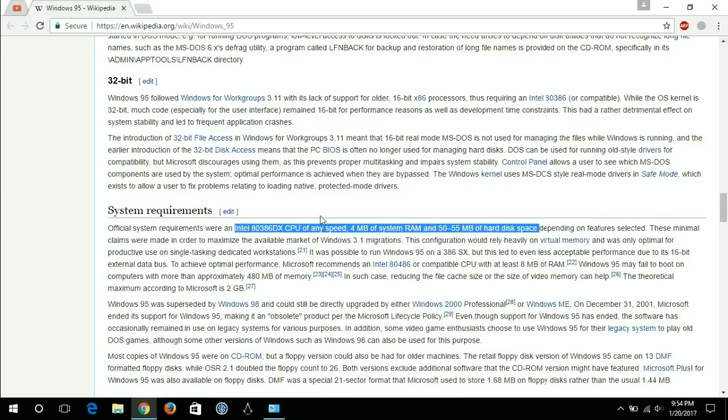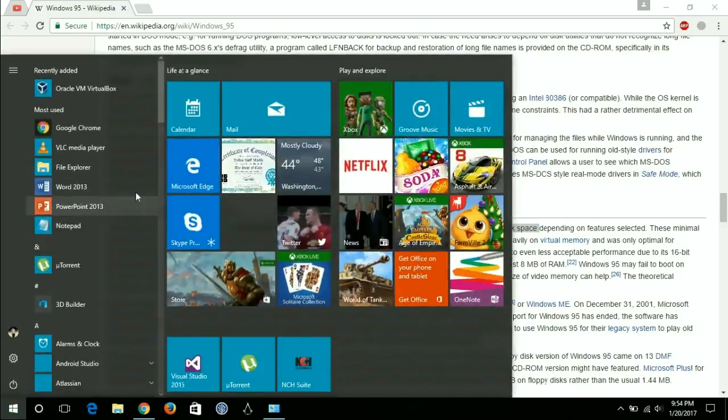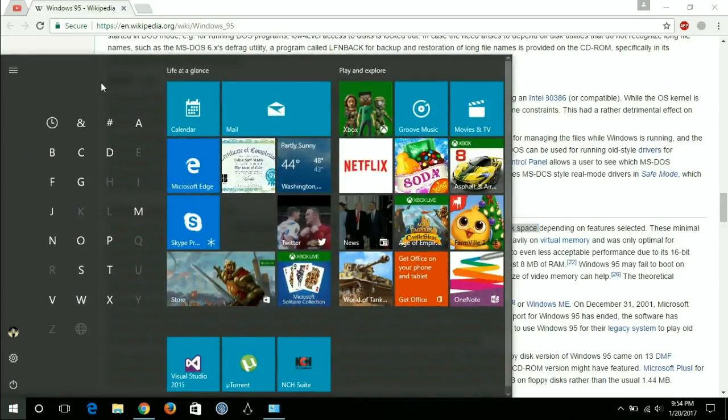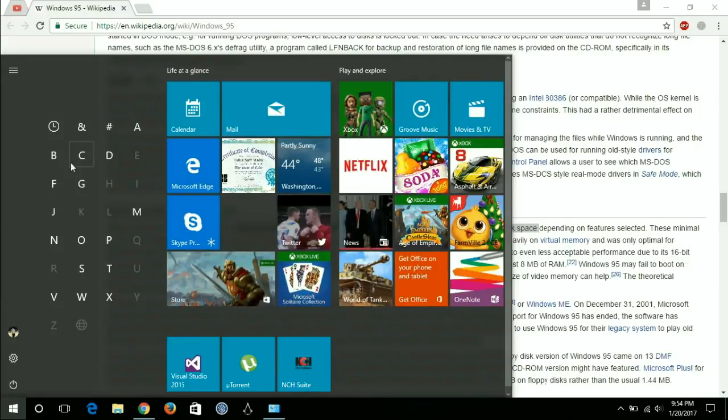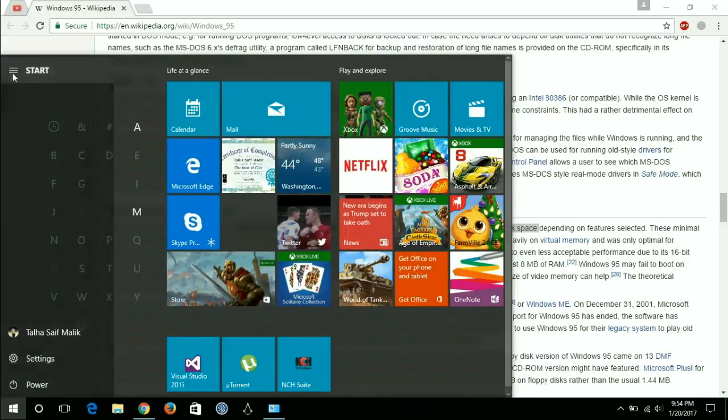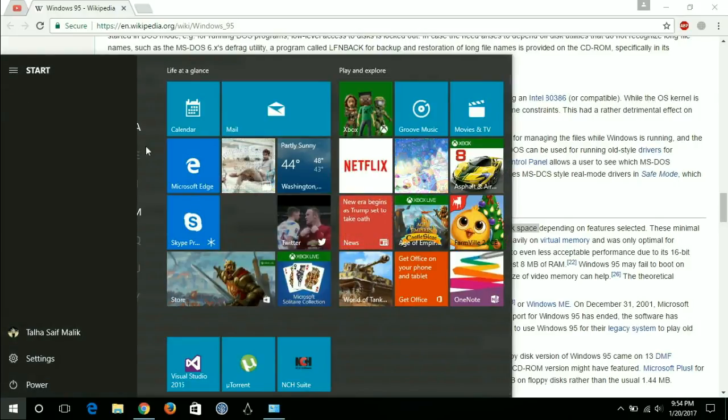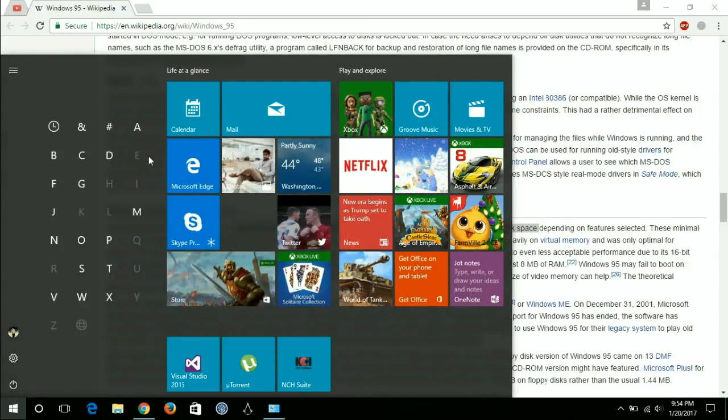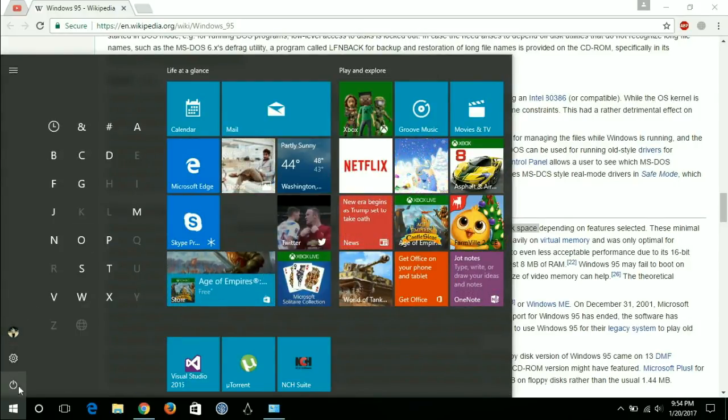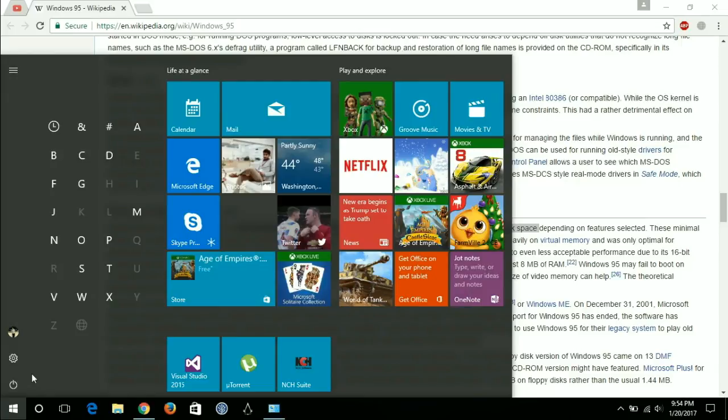What I am going to do is install Windows 95 on this current computer using the current specs. For a better representation I am going to use VirtualBox.